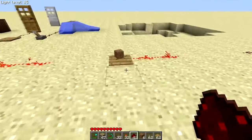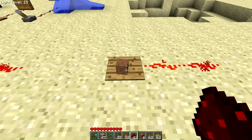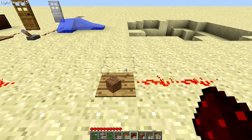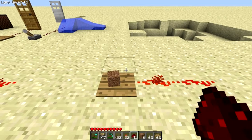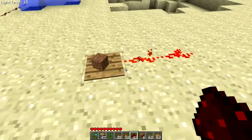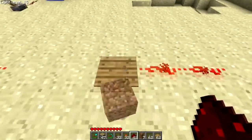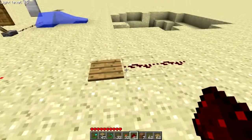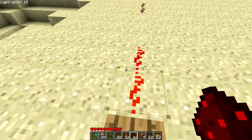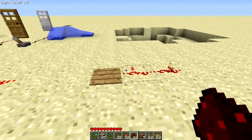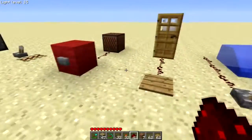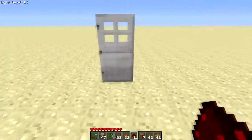We also have pressure plates. Wooden pressure plates can be activated by items, while stone pressure plates can only be activated by a player or mob stepping on them. As you can see, this is on with that item there — remove the item and the pressure plate goes off. If I stand on the pressure plate, it activates, and the most common use is opening doors.